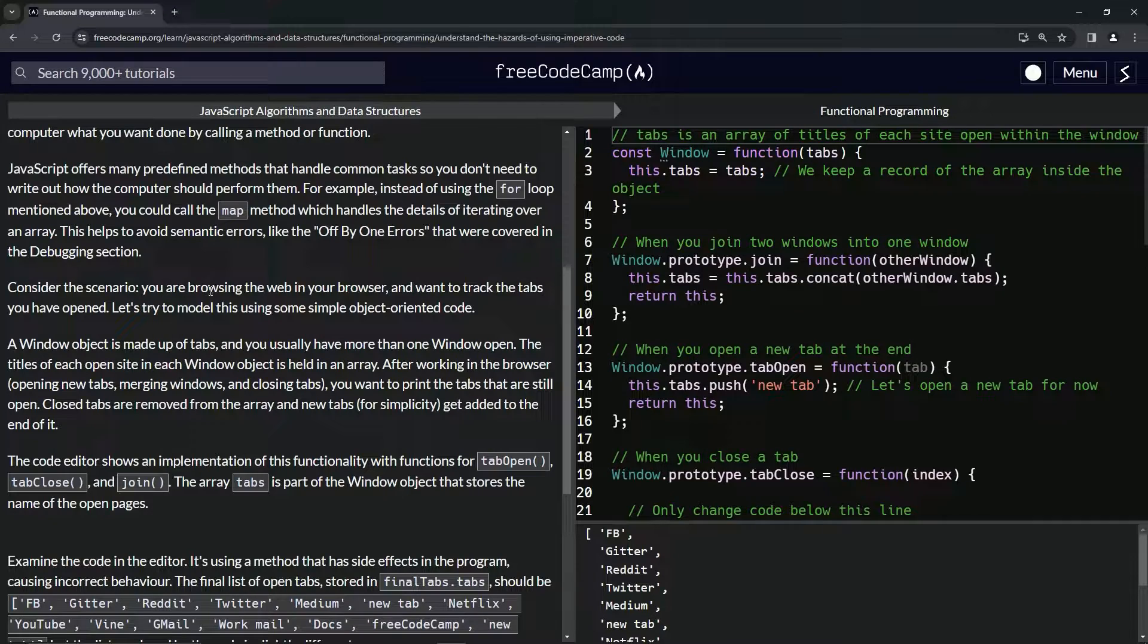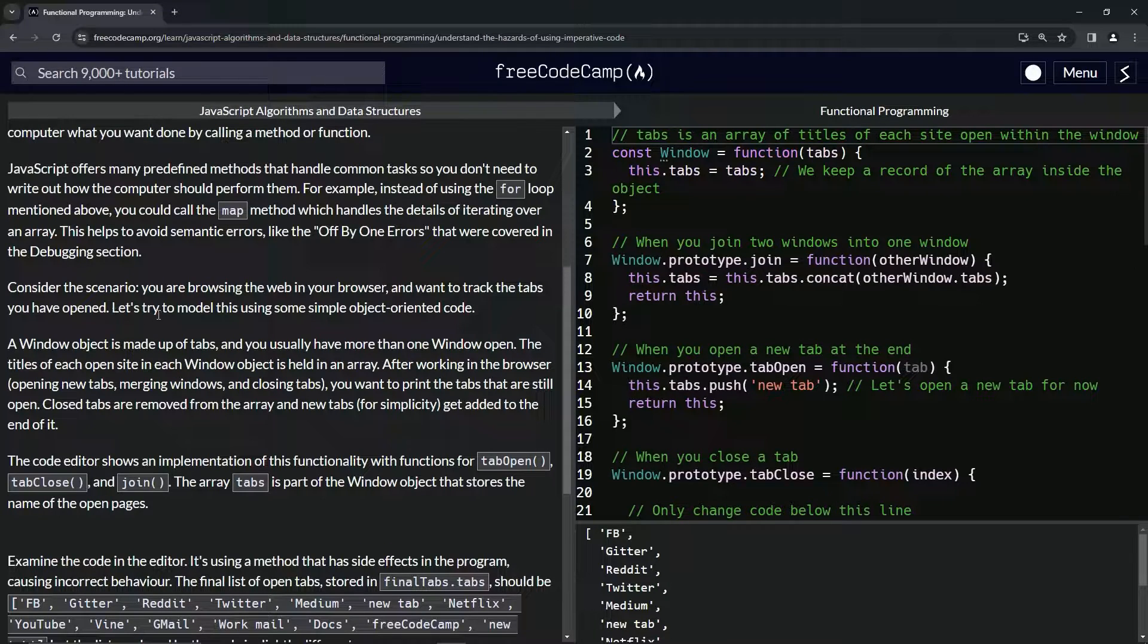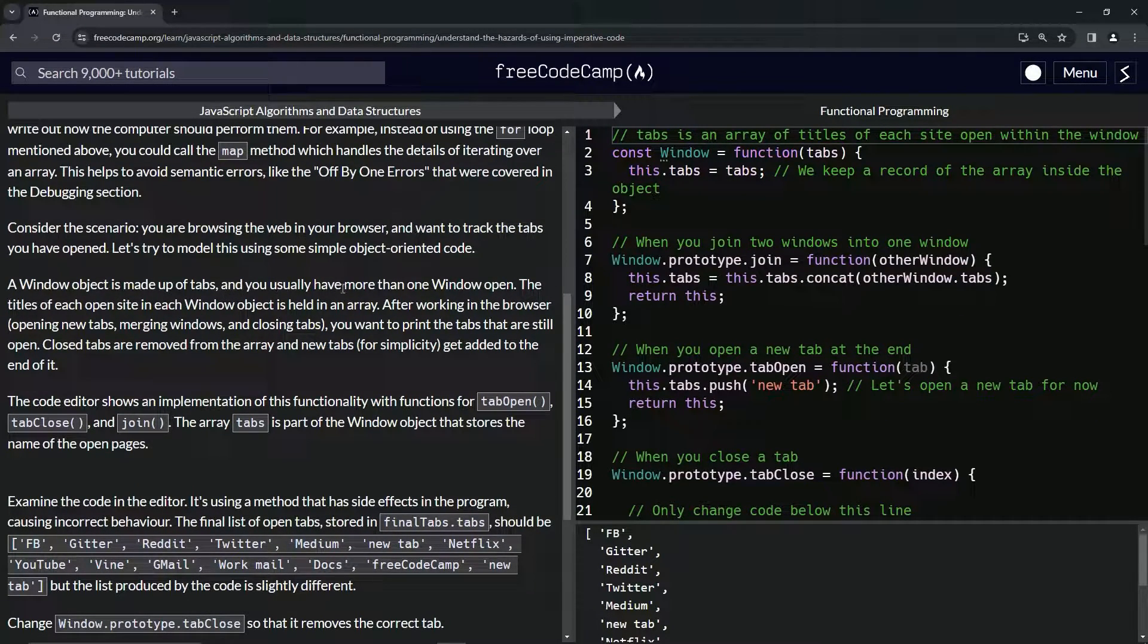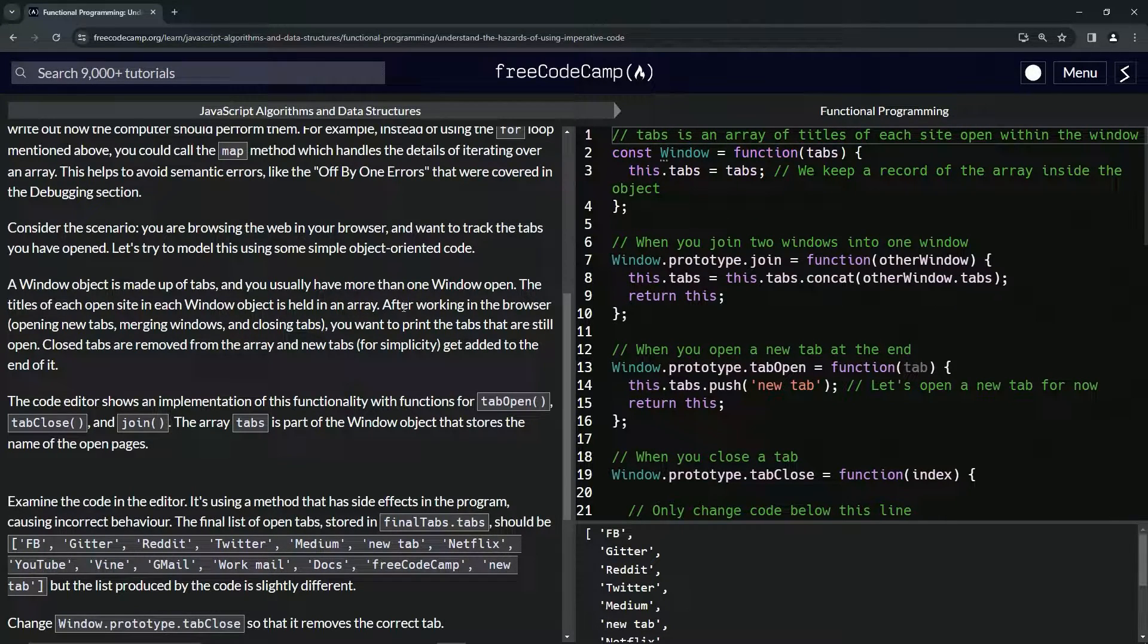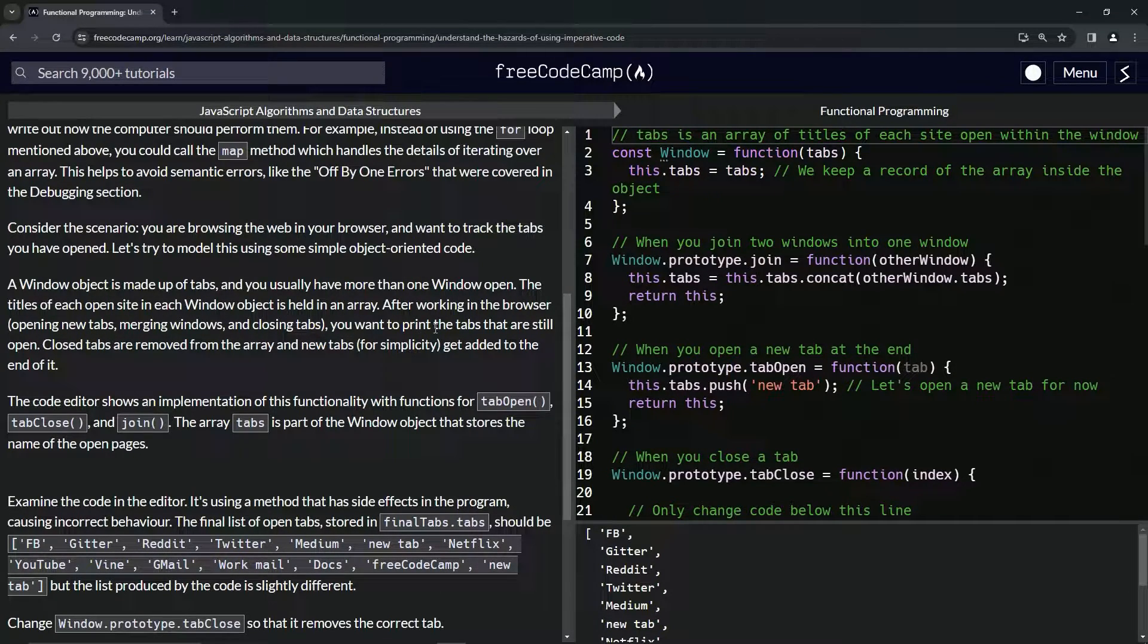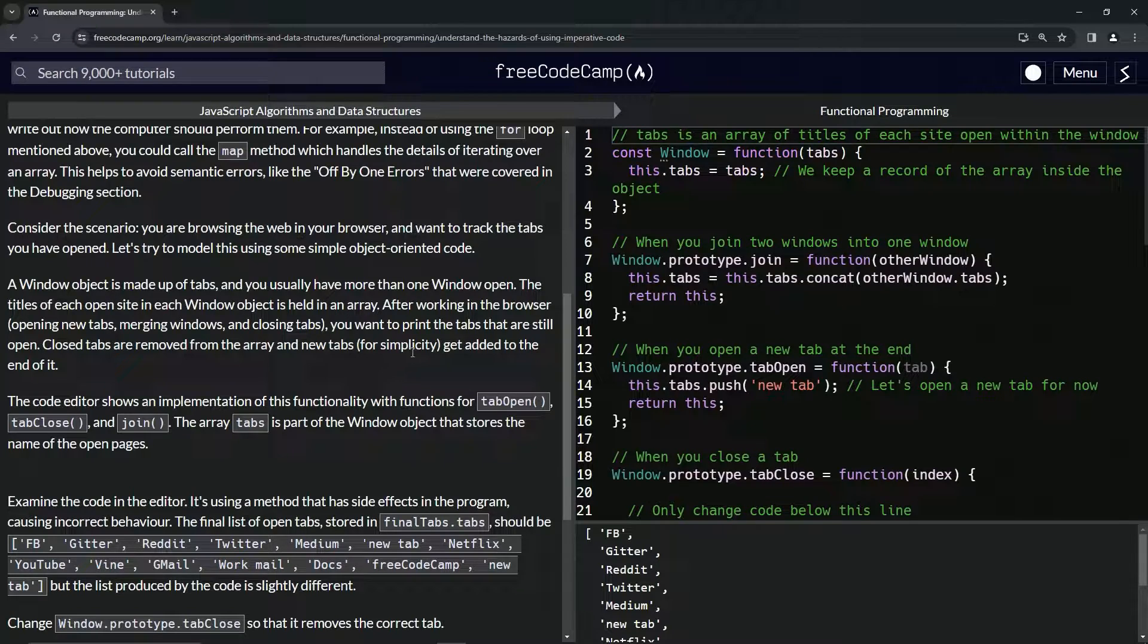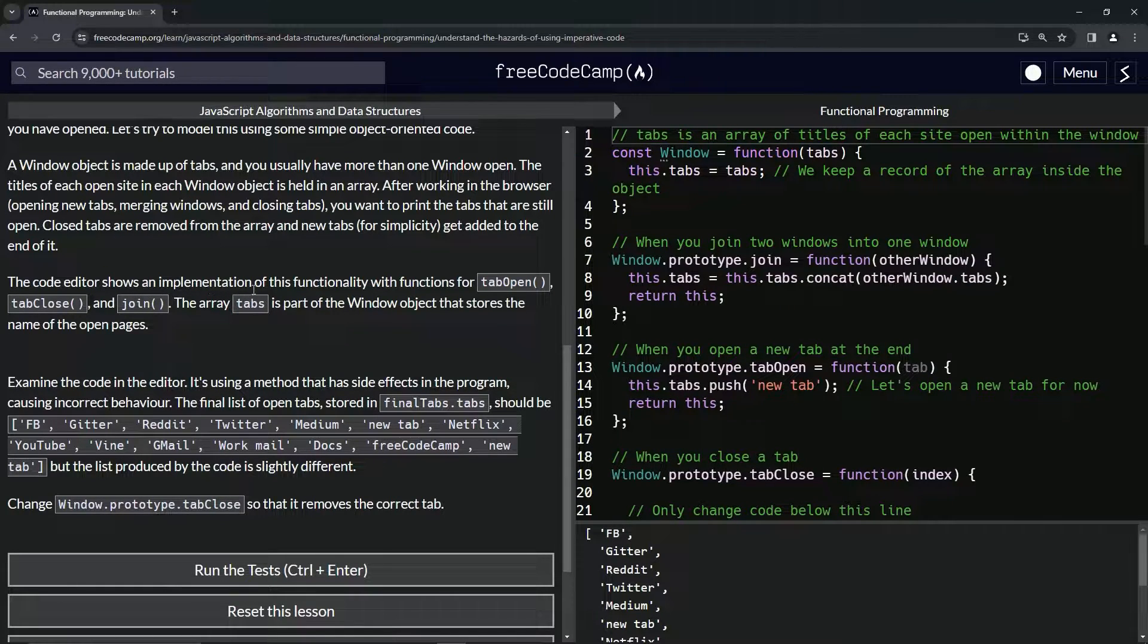Let's consider this scenario: we are browsing the web in our browser and we want to track the tabs we have opened. So let's try to model this using some simple object-oriented code. A Window object is made up of tabs, and we usually have more than one window open. The titles of each open site in each Window object is held in an array. After working in the browser, opening new tabs, merging windows, and closing tabs, we want to print the tabs that are still open. Closed tabs are removed from the array and new tabs, for simplicity, get added to the end of it.